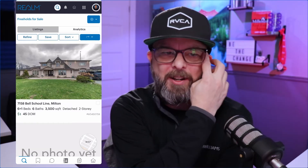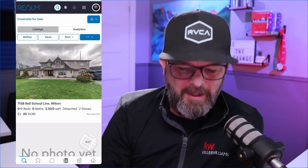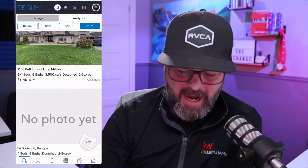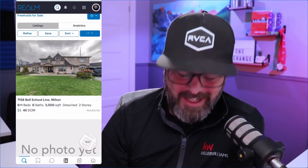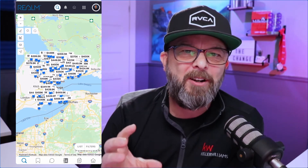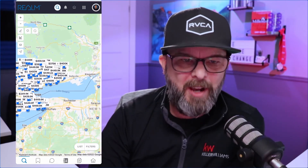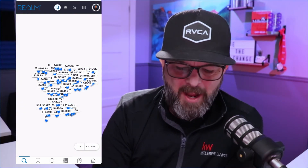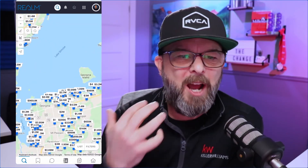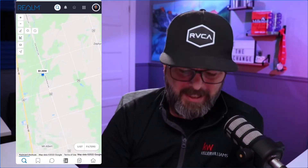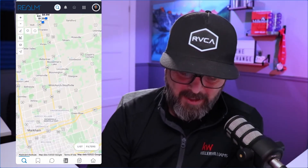It brings up the most recent search — there's a home right there on Bell School Line in Milton. If you prefer the map view like I do, you can see the bottom right-hand corner says Map — simply click that and it brings up the map of Ontario. I can move my finger around, zoom in just like any other map, and it's going to bring up all the listings in that area. It is so fast and fantastic. Let's go down to an area like Newmarket and zoom in there — there are all the listings within that area.